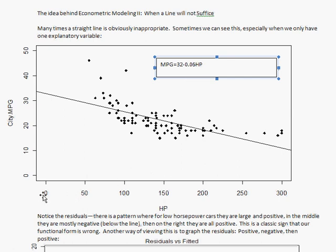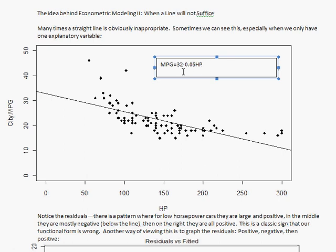We could interpret this as: if a car had zero horsepower, we'd predict about 32 miles per gallon — a pretty bad prediction. A car with no horsepower doesn't make sense. The slope is what we're really interested in: for each additional horsepower, miles per gallon goes down by 0.06. For 100 horsepower, that's down 6 miles per gallon. But this is the wrong model because we have a pattern in our residuals — all positive on the ends, all negative in the middle.